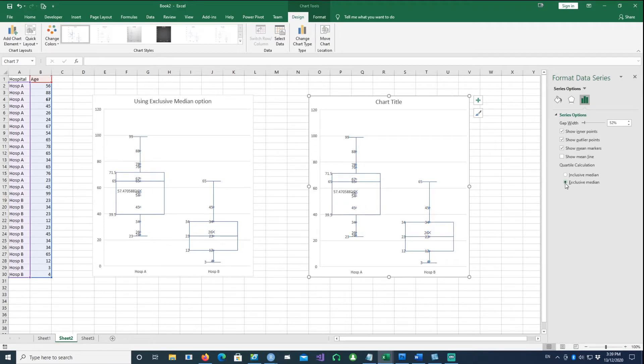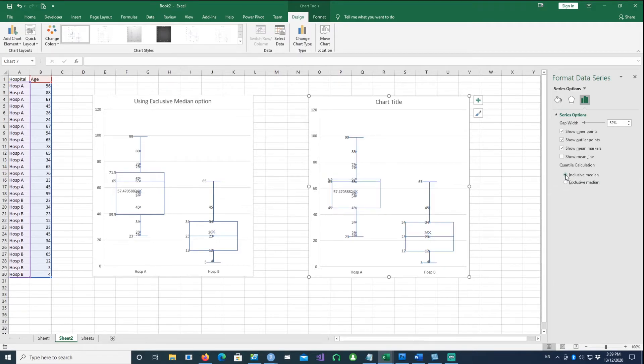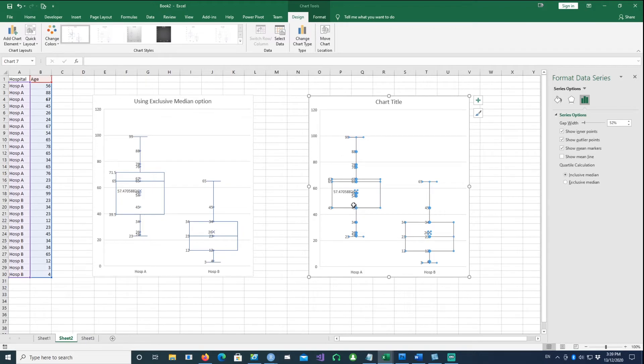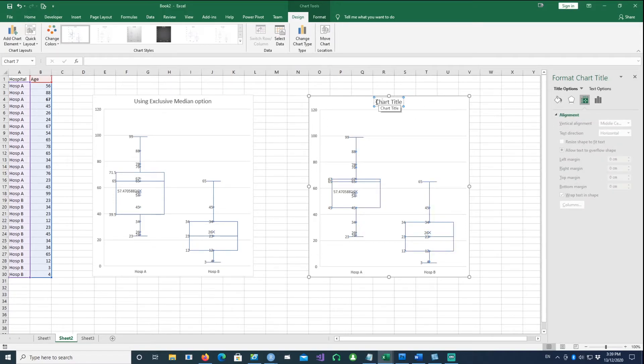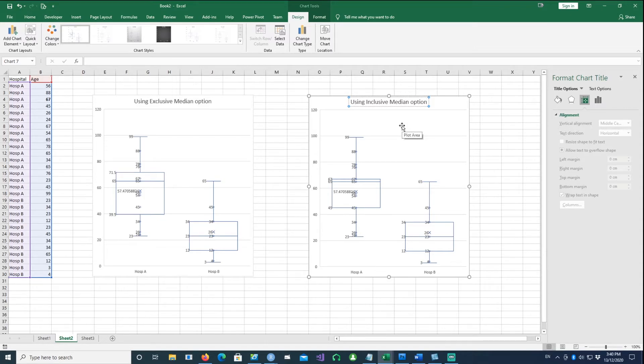It affects the way the quartile range is calculated, the Q1 or the Q3 is calculated. Let me call this 'using inclusive median option chart.'